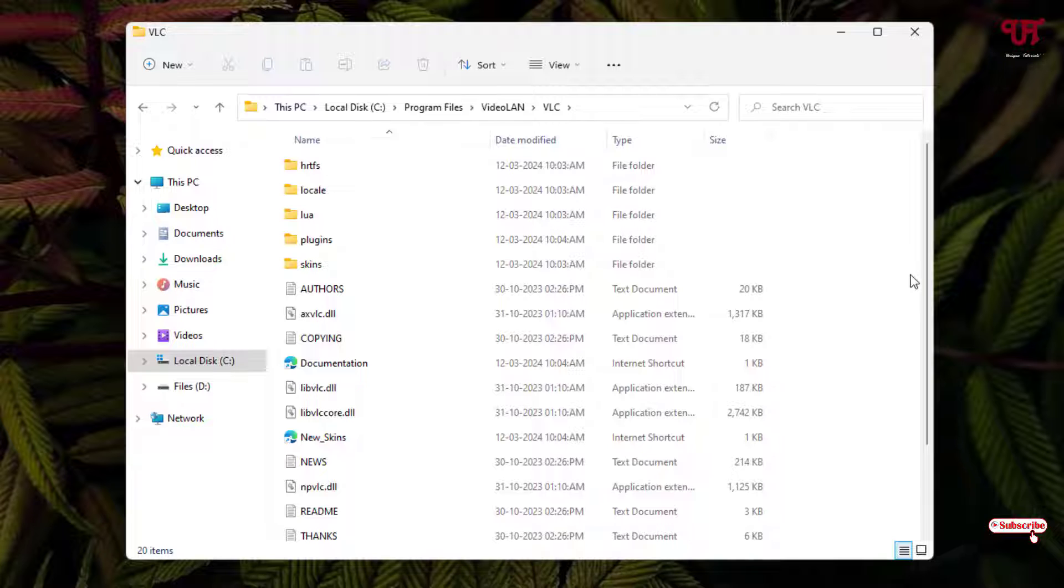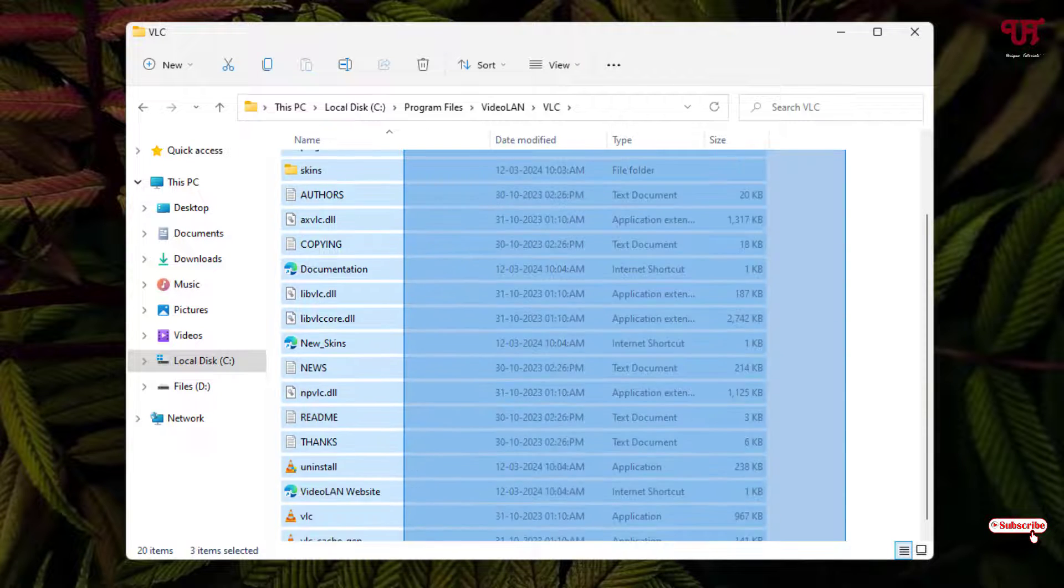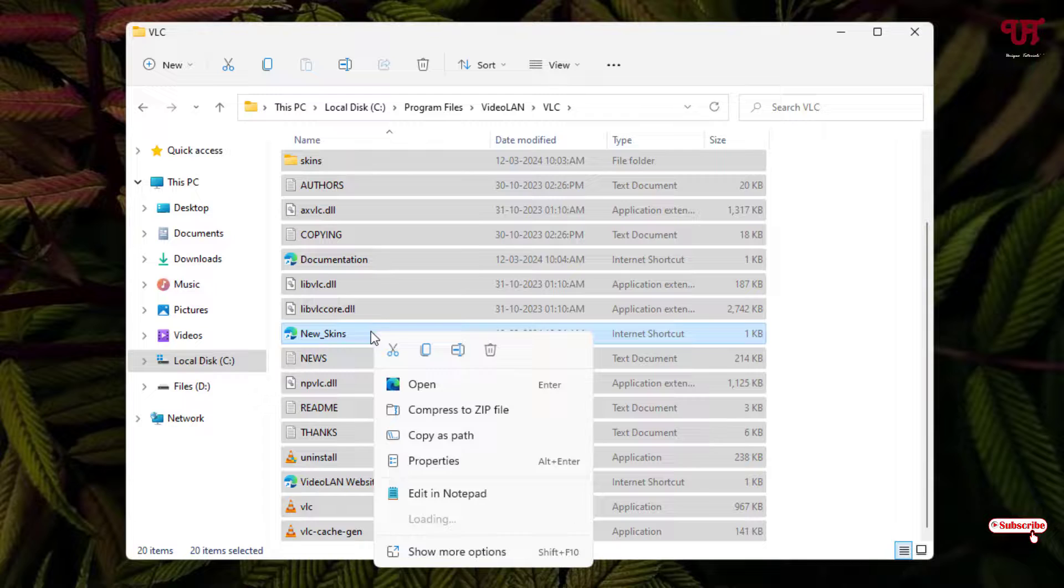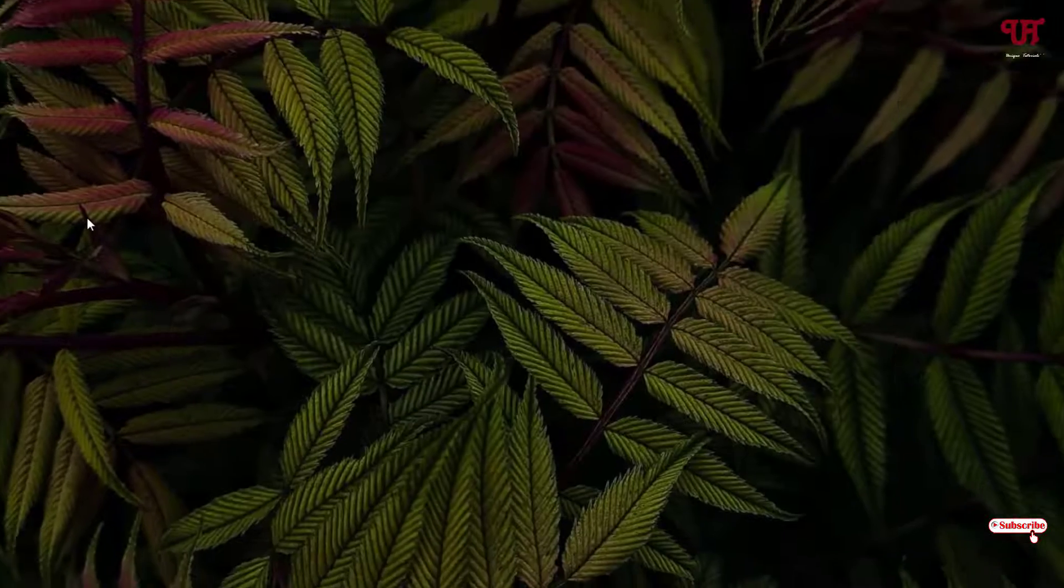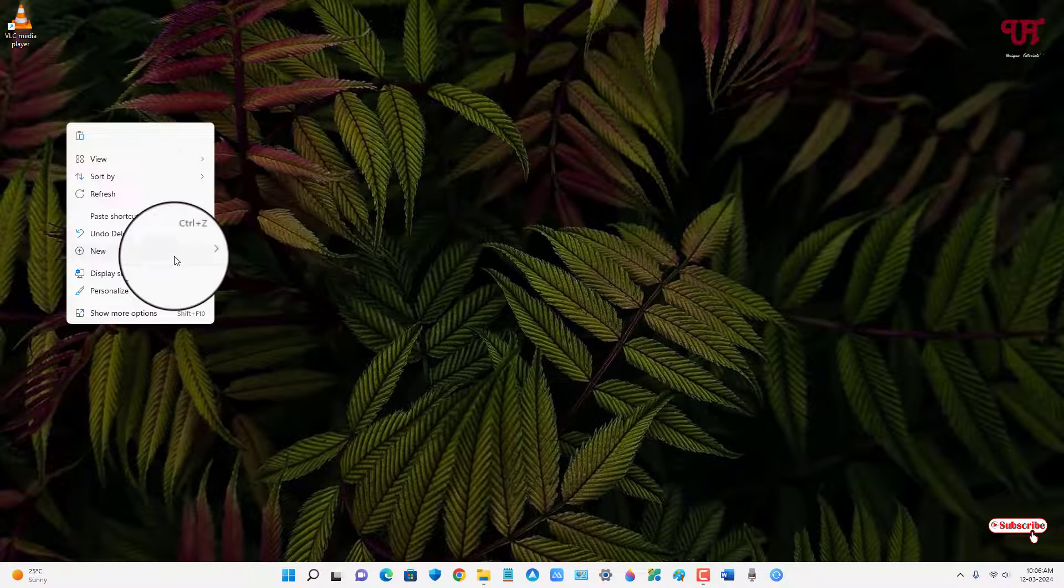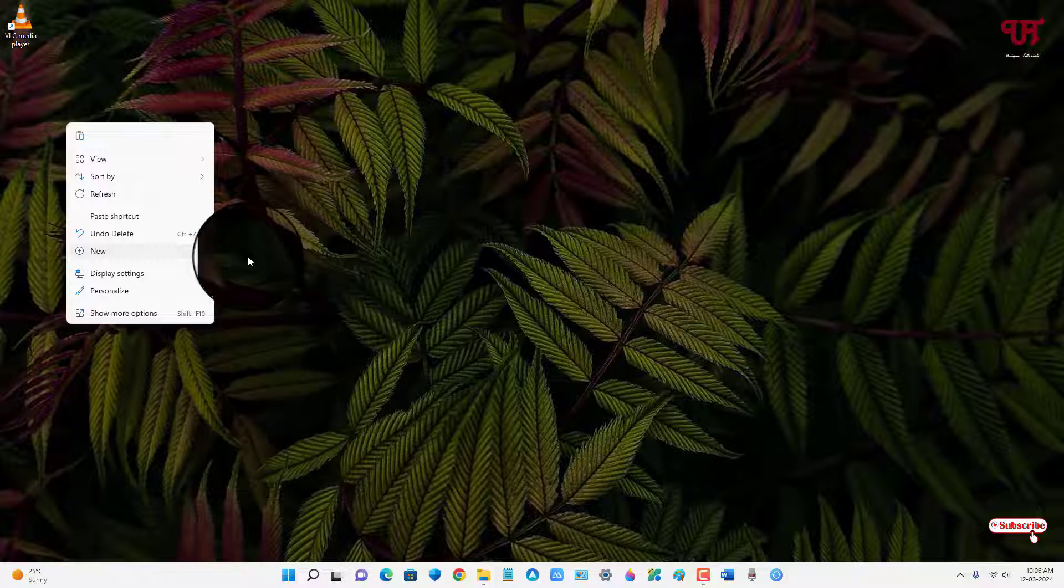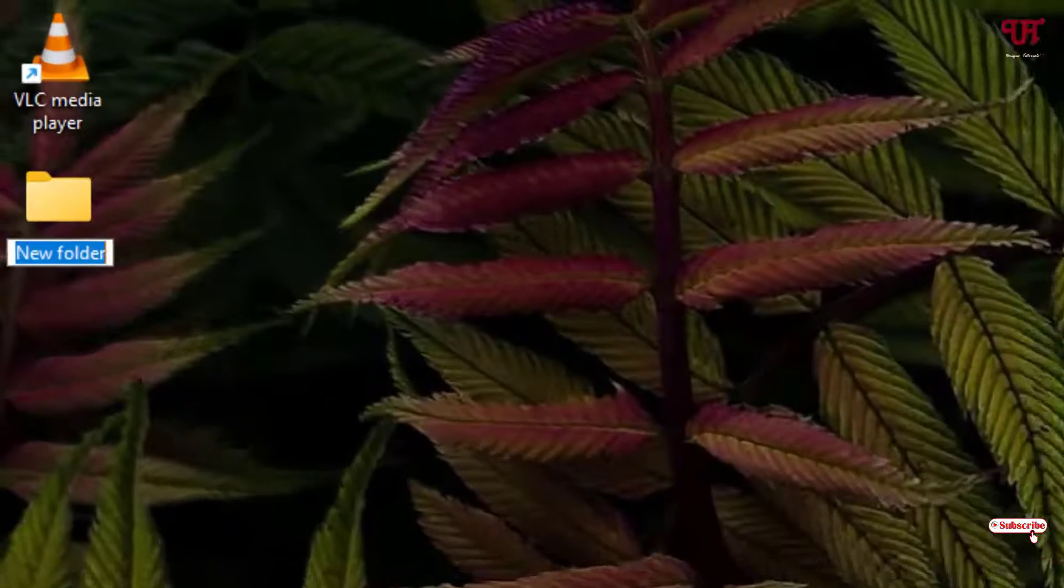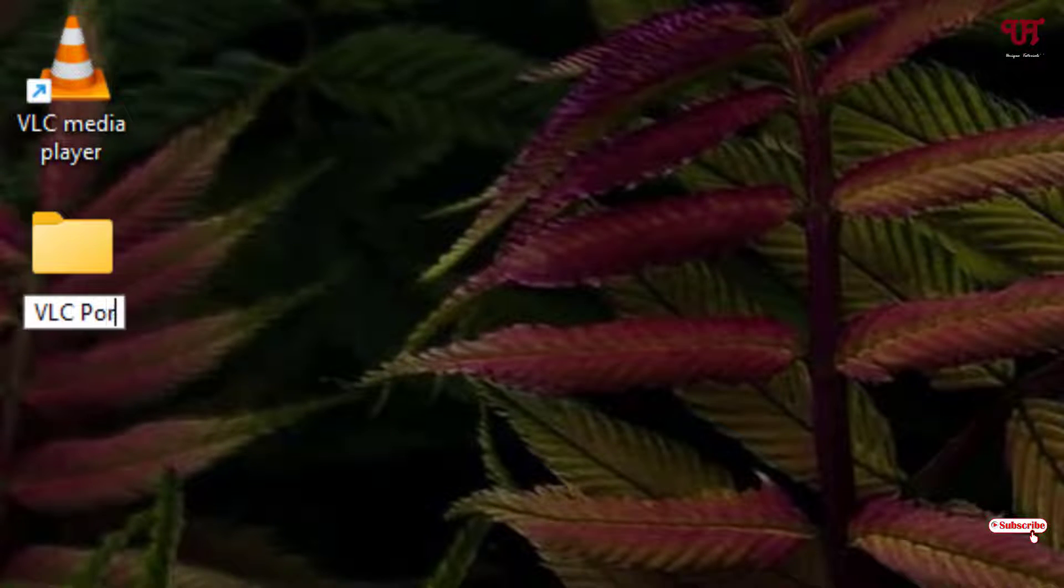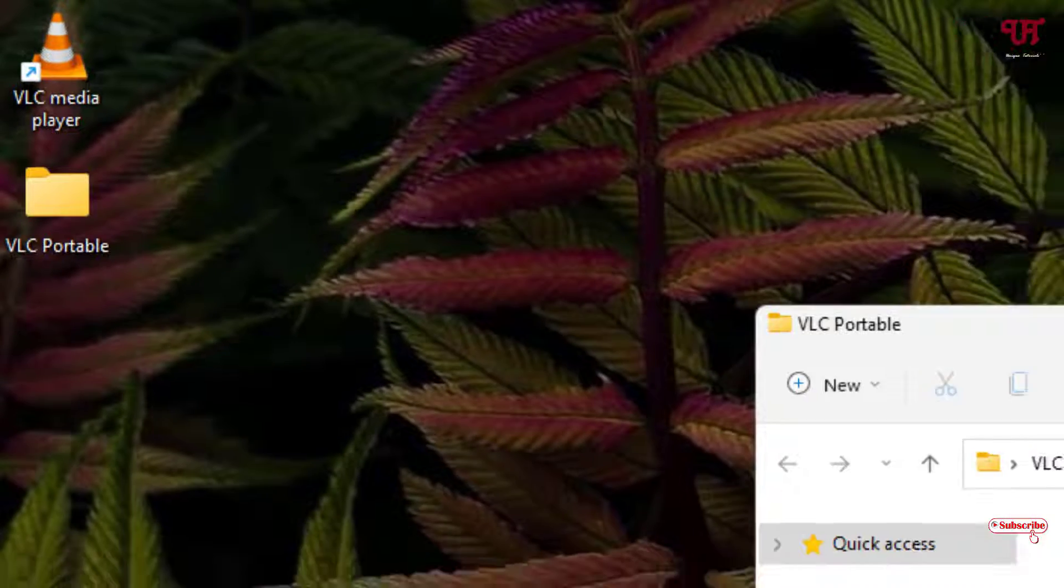Here I'm using a PLC software as an example. You can use any software whichever you want to make as portable. Now just select all the files, right-click, and click on copy. Now right-click again and click on New, select Folder.